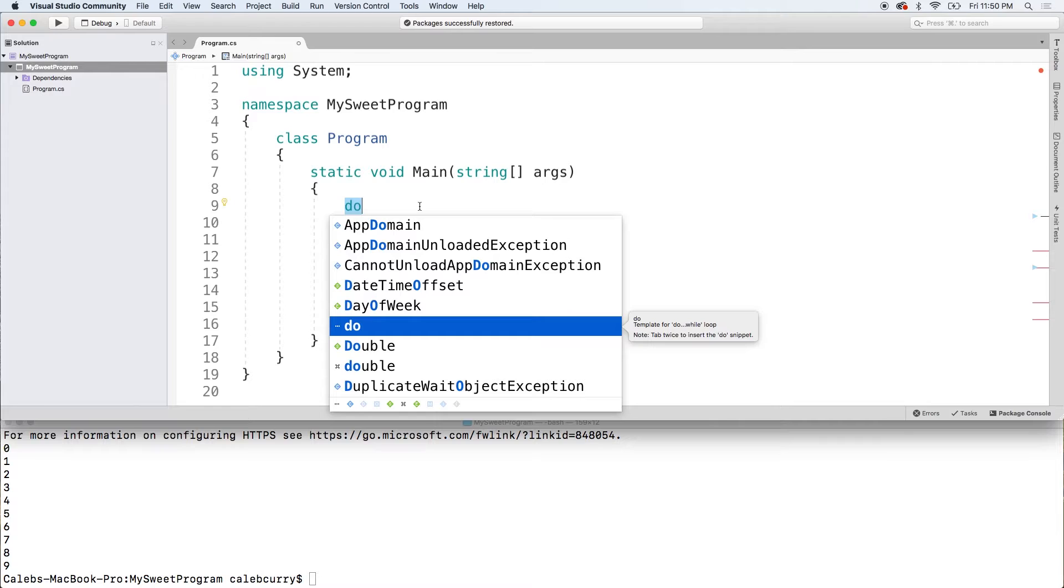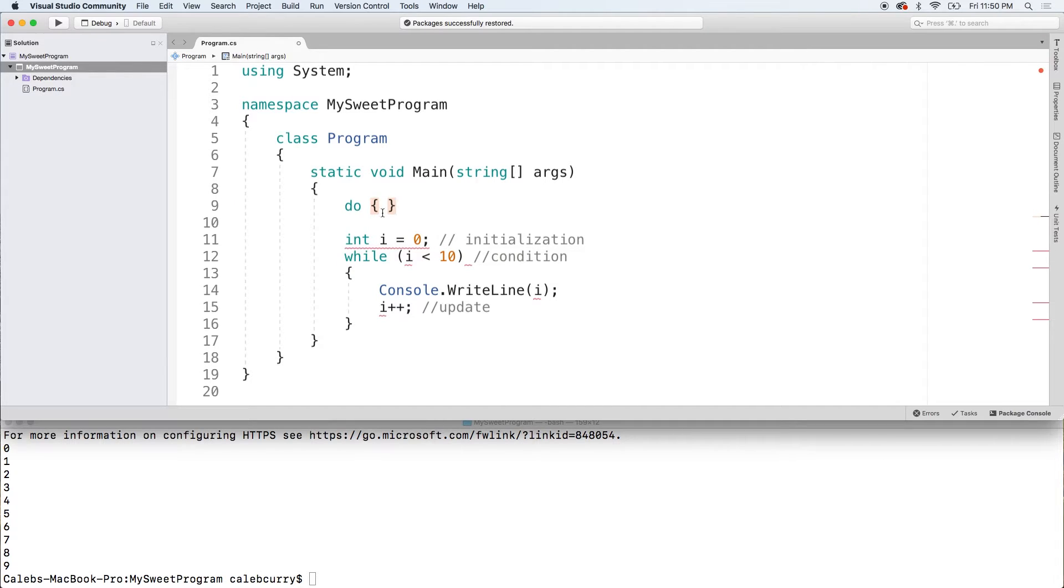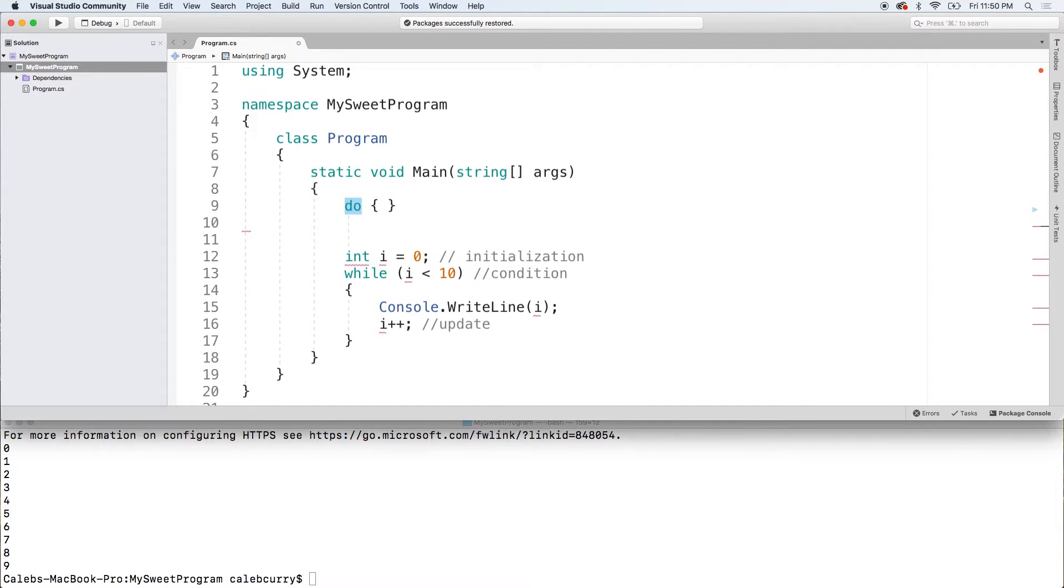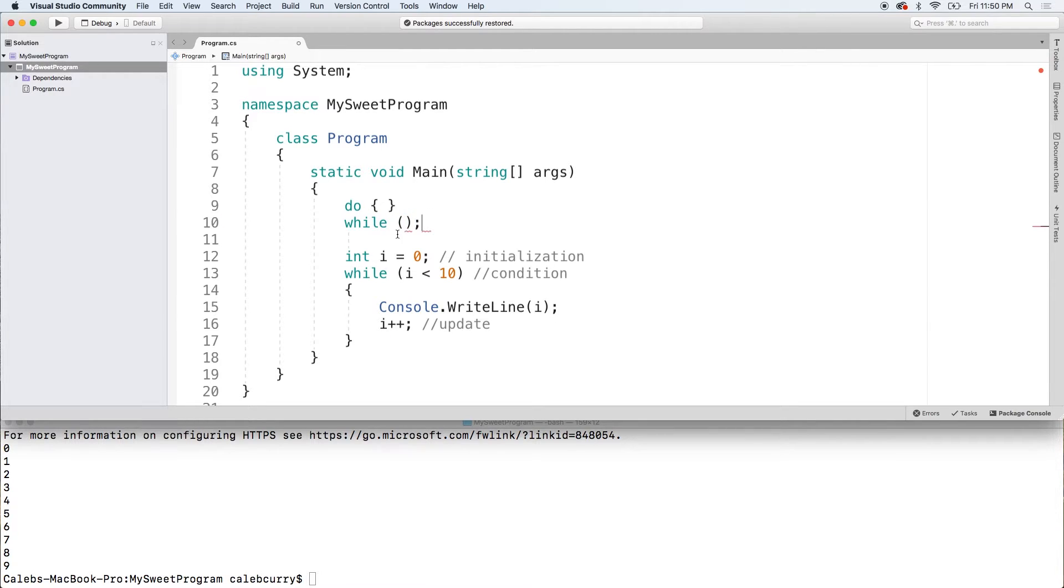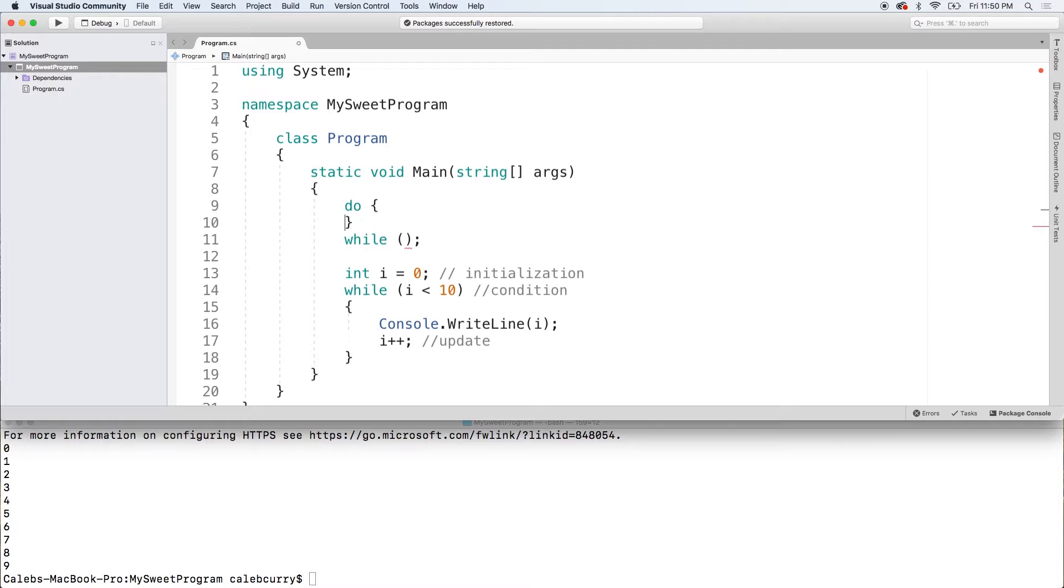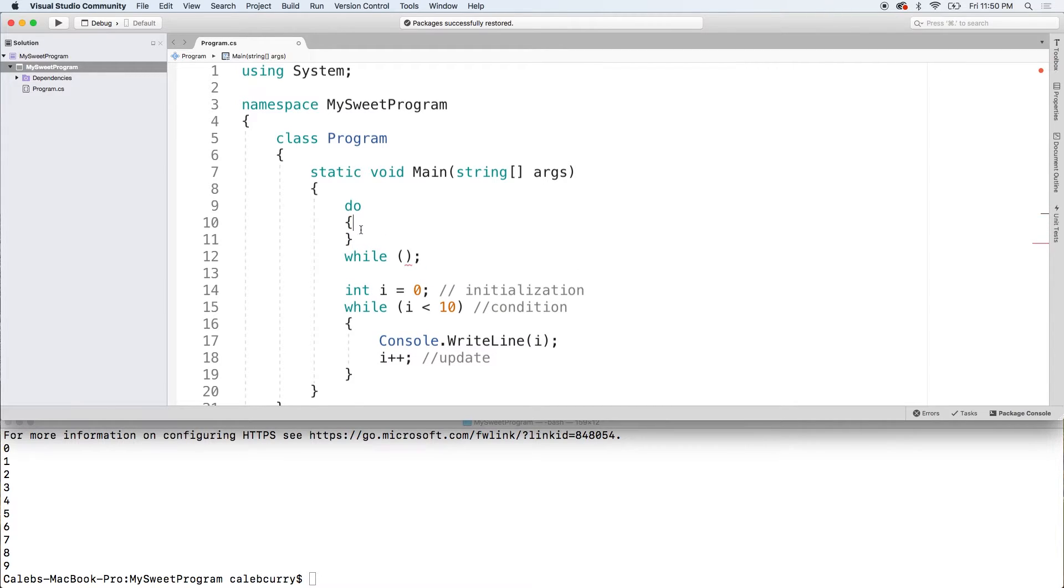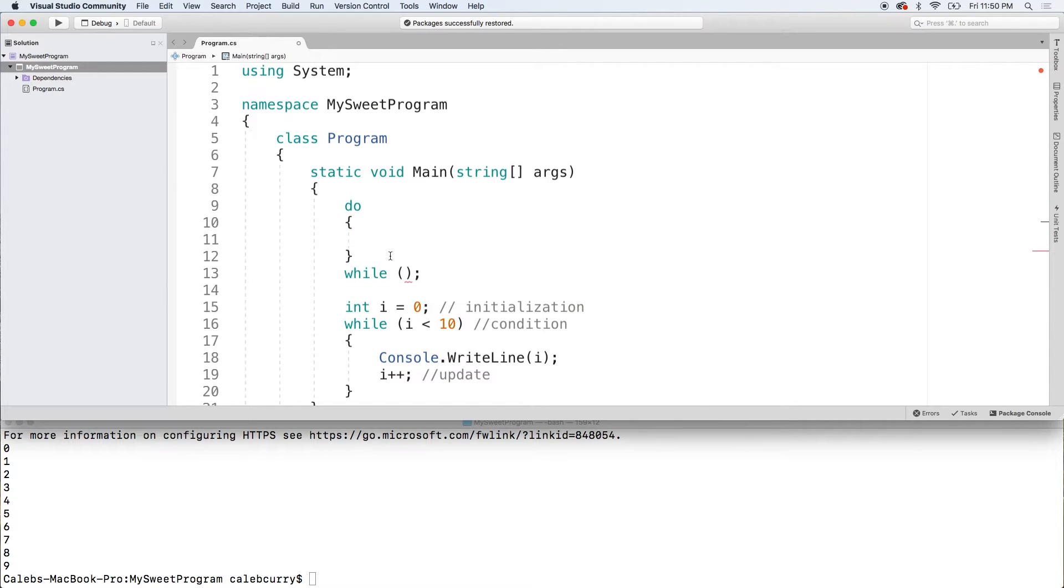We're going to say do and then we're going to put the body and then we'll say while, put the parentheses and then a semicolon. So that is the structure for the loop and then we can space it out, put some stuff inside of this body here.